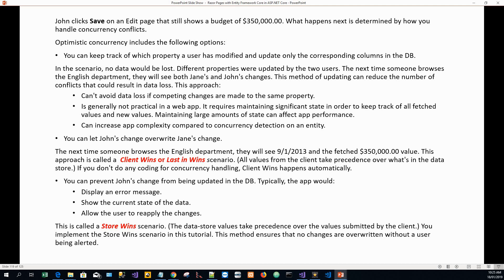Another option is to let John's change override Jane's change, so the next time someone browses the English department they will see 9/1/2013 and the $350,000 value. This is called the client wins or last-in-wins scenario — all values from the client take precedence over what's in the database. If you don't do any coding for concurrency handling, client wins happens automatically.